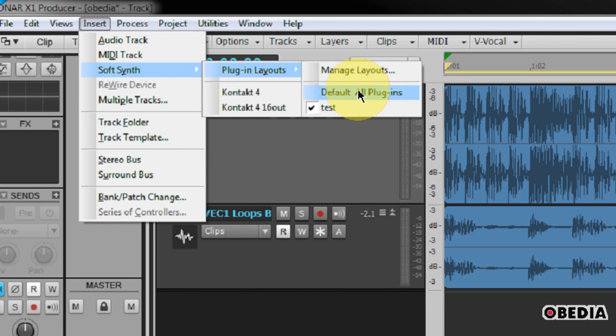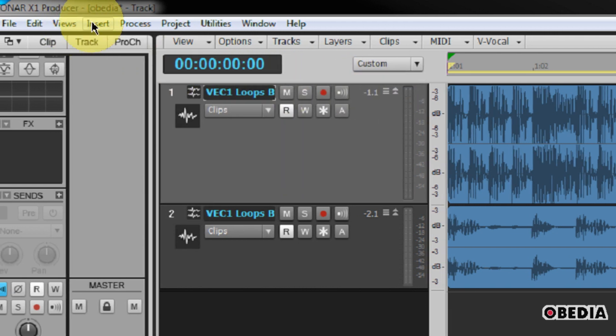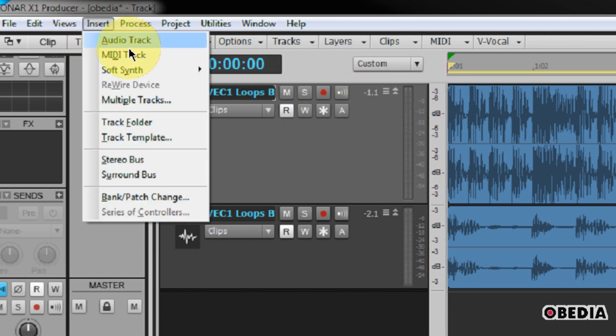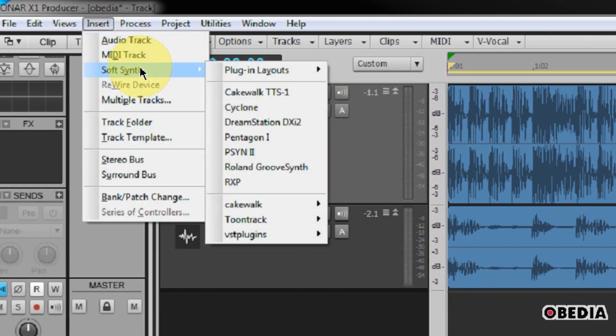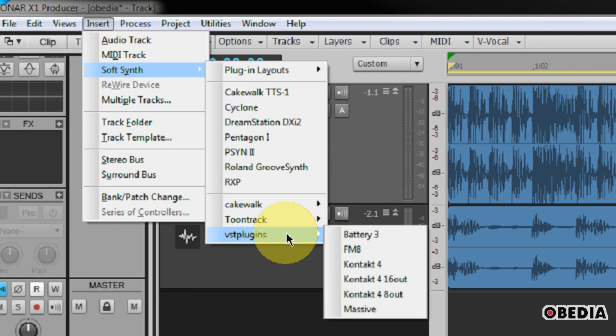So this way, you can shift between layouts for your plugins. I'm going to go ahead and go back to the default All Plugins, because I want to see all of my plugins. So again, let's go ahead and insert a SoftSynth. We'll click Insert, go to SoftSynth. Now we can just scroll down, and we can choose from our available VST plugins.